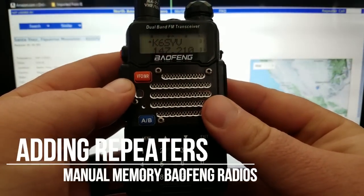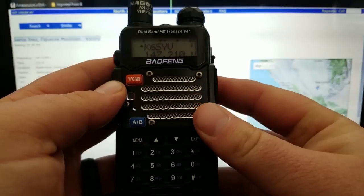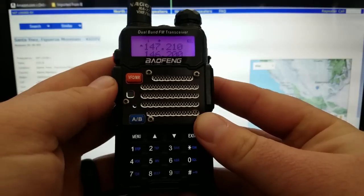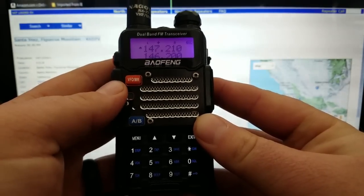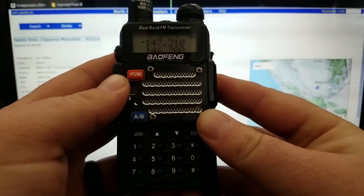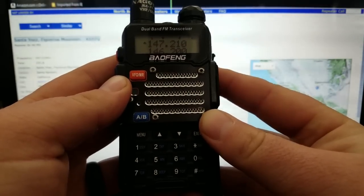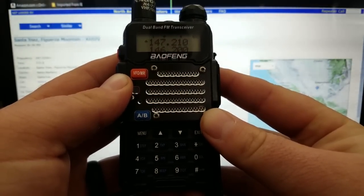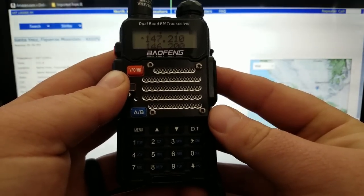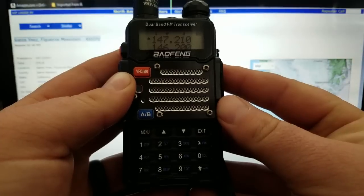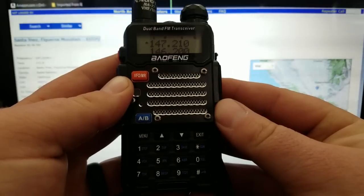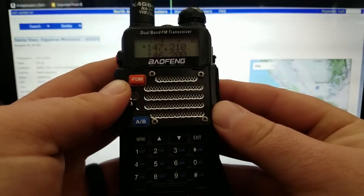We're going to dive right into loading repeaters into your Baofeng radio. The first thing you want to do is go to frequency mode with the VFO button, and have your repeater information readily available. I usually go to Google, type in my local area, and then put 'repeater' after that. The first thing that usually pops up is something from repeaterbook.com. I click on that and it shows me a whole list of repeaters in my area, and I just pick the one nearest to where I'm at.